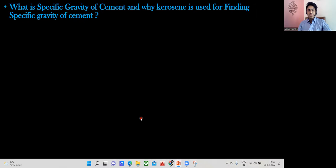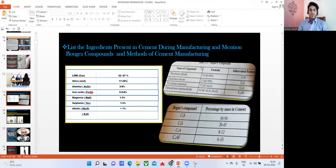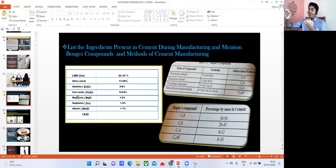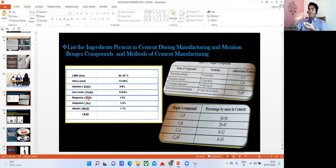When we take the raw materials and heat them, they fuse together and the cement is formed. In that cement, whatever raw materials we added — at different temperatures they combine with each other, and as a result these Bogue compounds are formed. Bogue is the person who first identified these particular compounds, hence we have given the name Bogue to them.